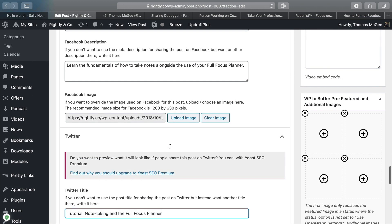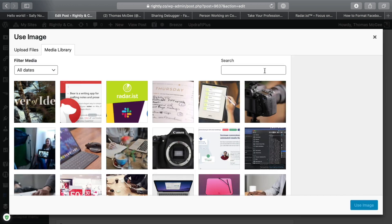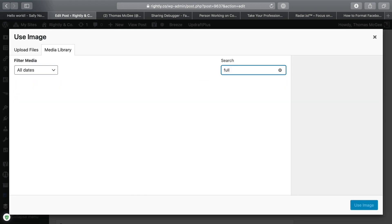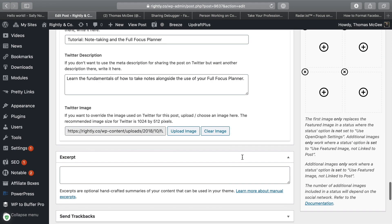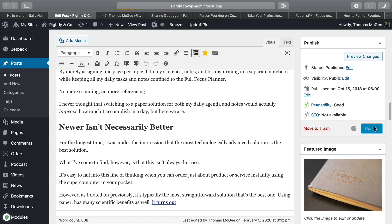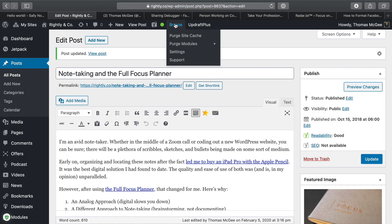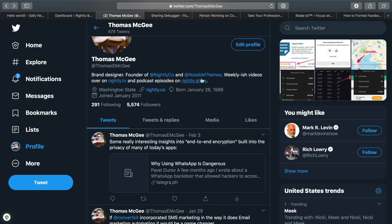We're gonna go ahead and upload that image, then click Update. One thing that's good to keep in mind is that sometimes it may help if you're using any type of site caching — you want to make sure that you clear that site cache before doing this, because that can affect how that's actually gonna show up.